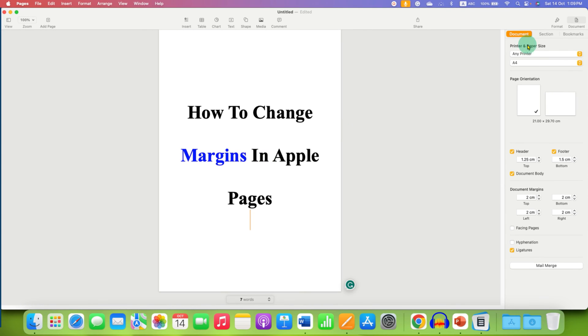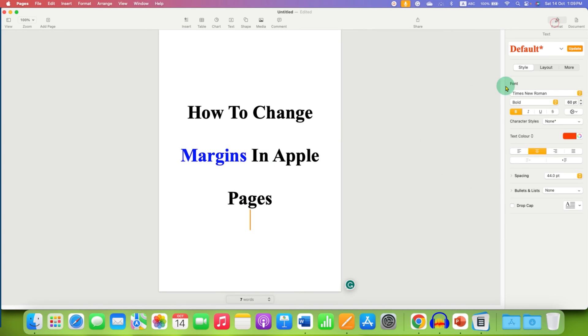Once done, you just have to do nothing, just click inside the document or you can go to the format tab. And that's how you can adjust margins in Apple Pages.